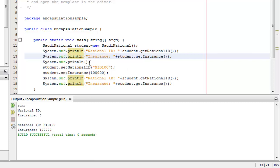Well done. We just finished demonstrating encapsulation in Java. We have now completed discussing the fundamental concepts in object-oriented programming. Thank you for taking the time to watch this video. Masalama.